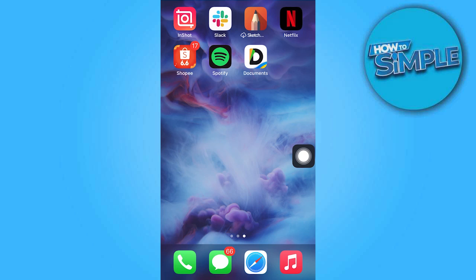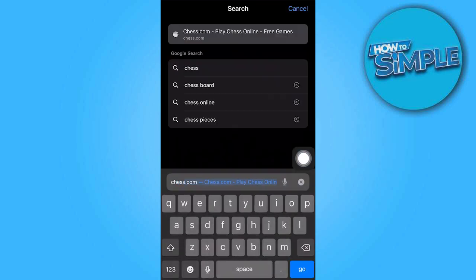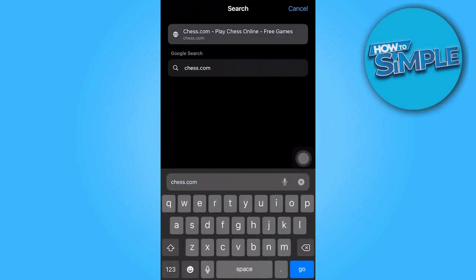In today's video tutorial, I'm gonna walk you through how to recover a chess.com account. To begin, start by opening your web browser and navigate to chess.com support.